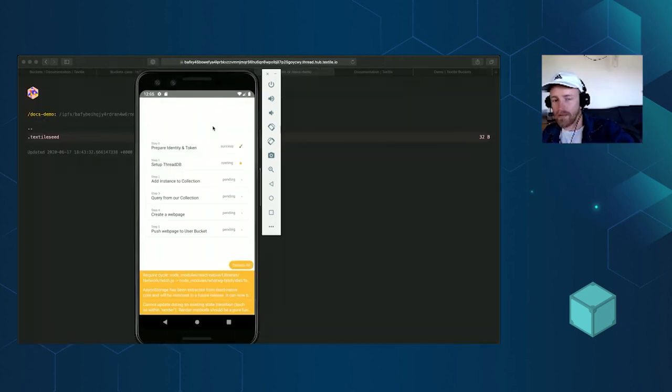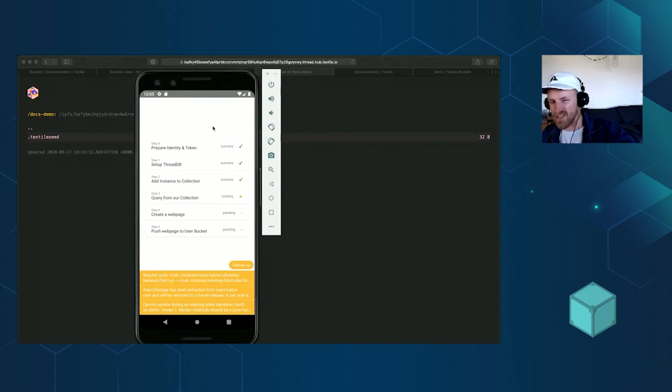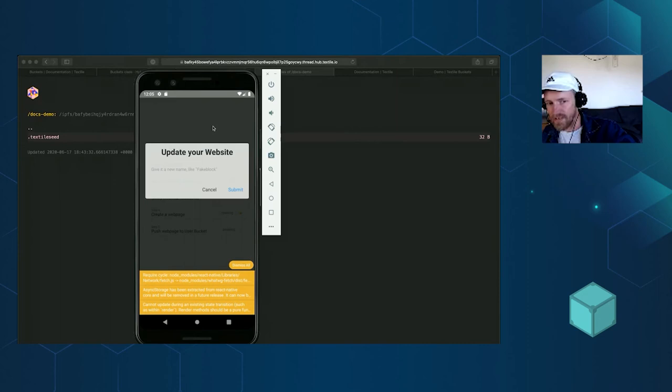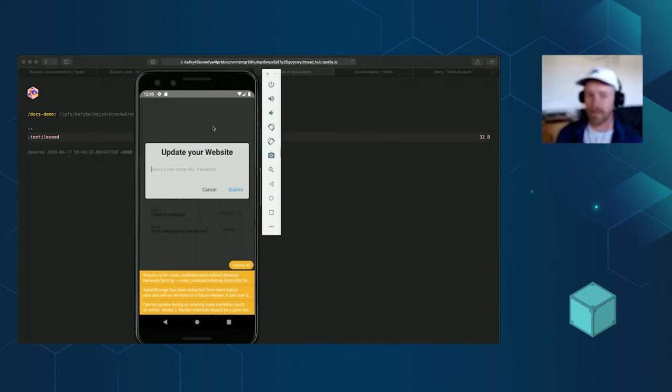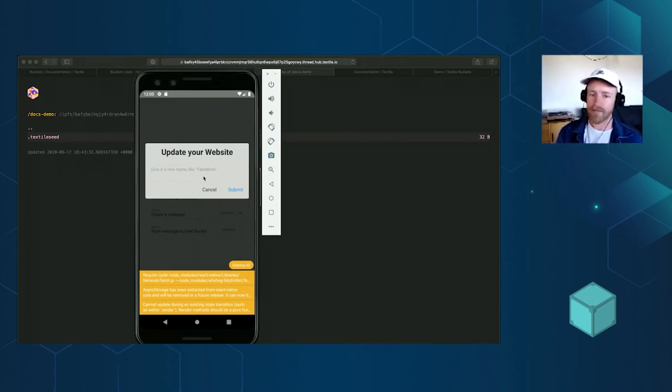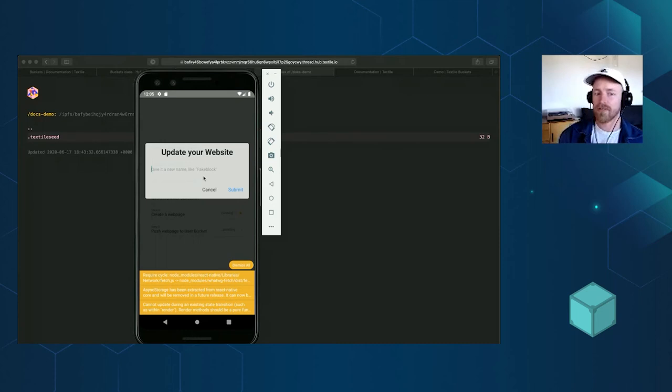So it's going to create this little private key identity. It creates a thread, puts a collection in the thread. This is all just demo stuff if you're learning, so you can go through and see this stuff. But the last thing it does is it creates a bucket using that bucket JavaScript library. So here I can just create a website.